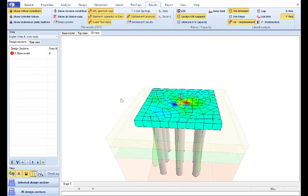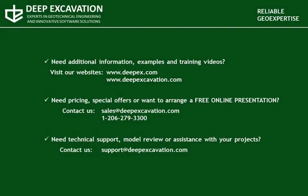Thank you for watching this video. Visit our website in order to review more information, examples and training videos about our software programs. And feel free to contact us to receive information about our pricing or if you wish to arrange a free online presentation.